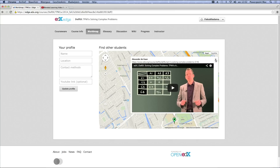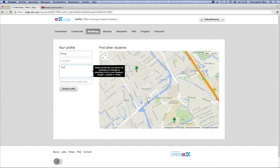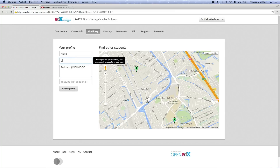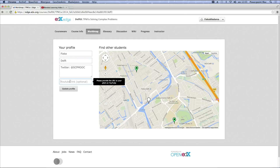Add yourself to this map by clicking on the button in the left part of the screen. Enter your name. If you want others to contact you, also enter an option to do so, like a Facebook URL or an email address. Your name and contact details will be shown on the map when others click on your pointer. Also enter the village or city you are in. This information is used to put the pointer on the map. It would be very nice if you also make a one minute pitch video with your cell phone or a webcam and put it on YouTube. Enter the link here so people know who you are and why you are in this course.